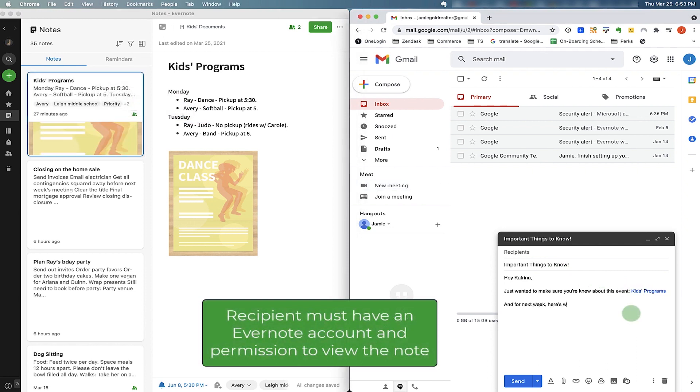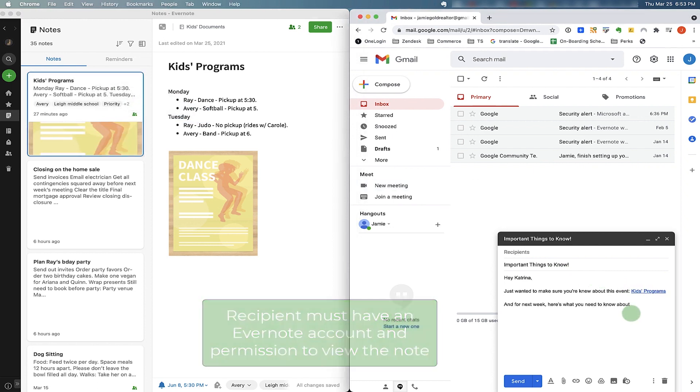Do remember that the recipients should have the permissions to access this note, as well as they need to have an Evernote account.